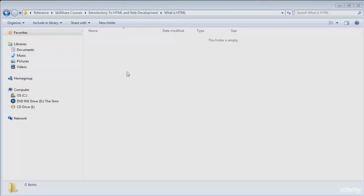We're going to get started by creating a new folder on your computer to organize the files for this course. So go ahead and do that right now.